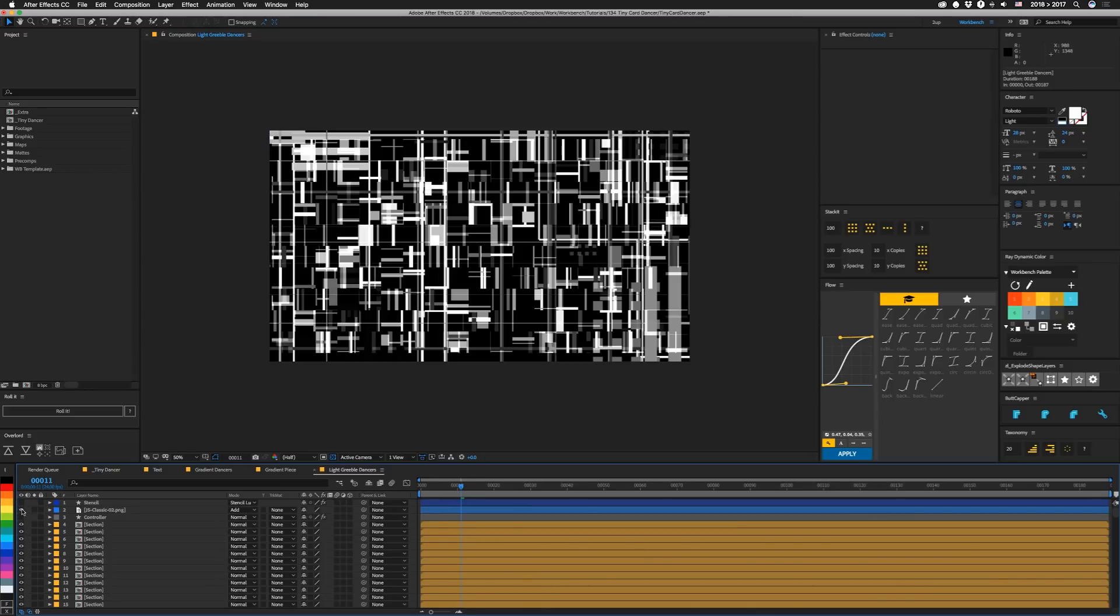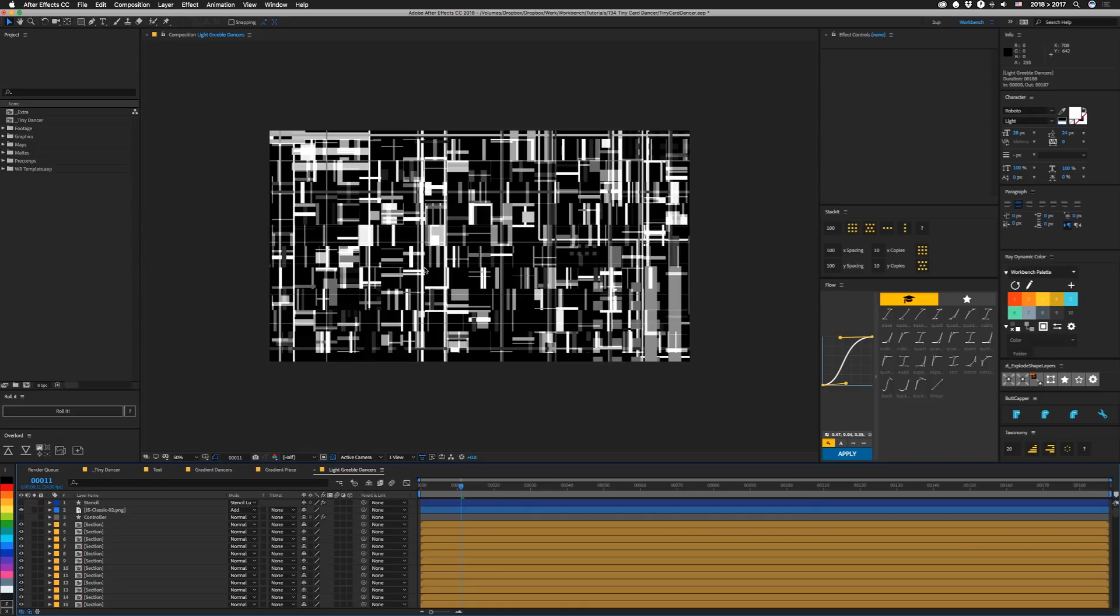Turn the stencil off here. This is a bunch of layers of that JS Classic thing using a master property to kind of control where it's positioned. That's kind of what I've been doing in the last couple of tutorials. So if you want more information about that, check that out.